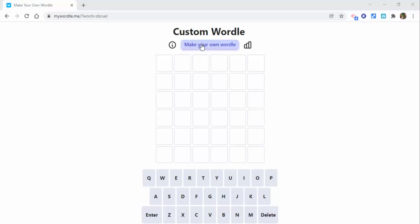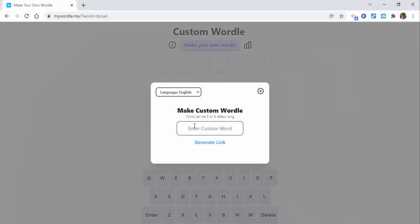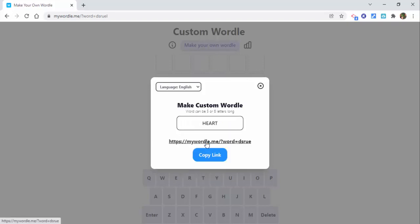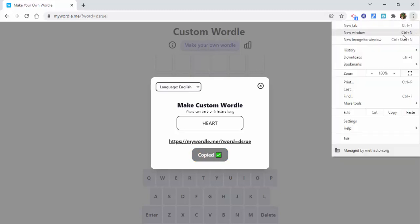Select 'Make Your Own Wordle' and then enter in your custom word. We're going to enter in 'HEART' and generate the link. Make sure to copy the link. Then just to show you that it does work, we'll